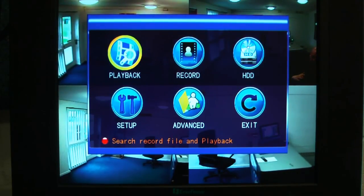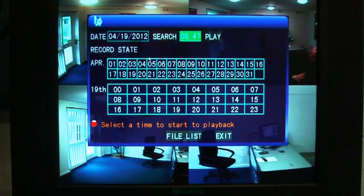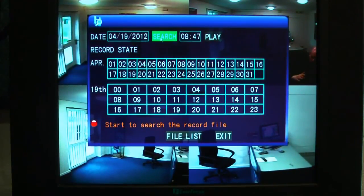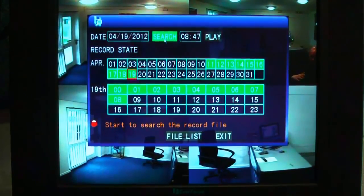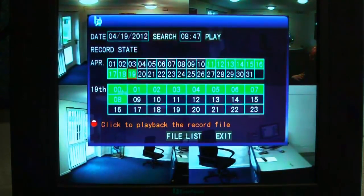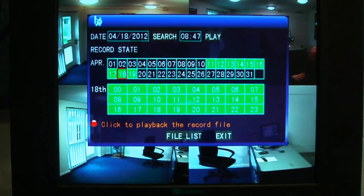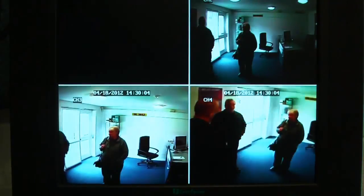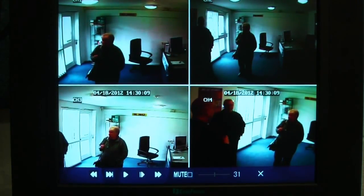So we'll look at the first one which is playback. This brings up a date and time, and to search for recordings you press the search button, which then brings up any recordings on the hard drive, showing the date and the time. So let's just go back to yesterday and look at around two o'clock — and there we go, there's a playback of myself speaking to someone in the showroom.